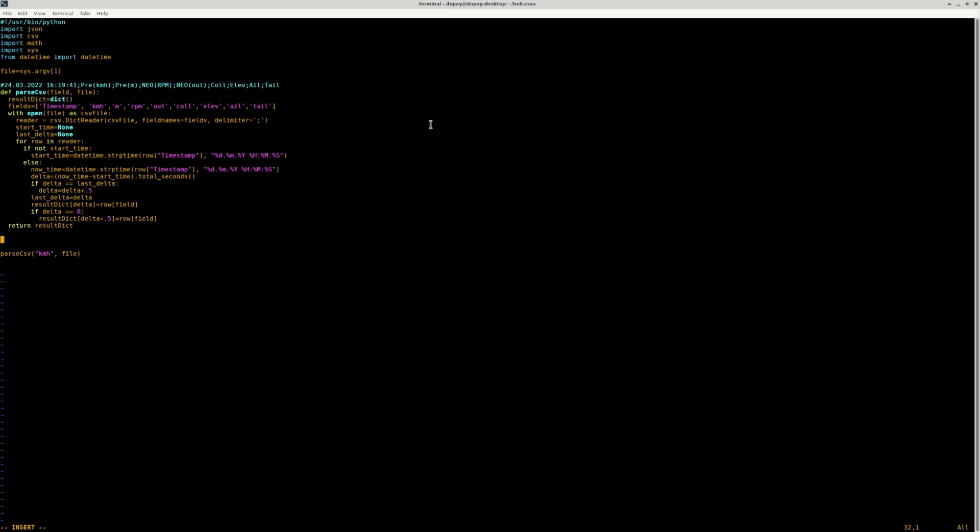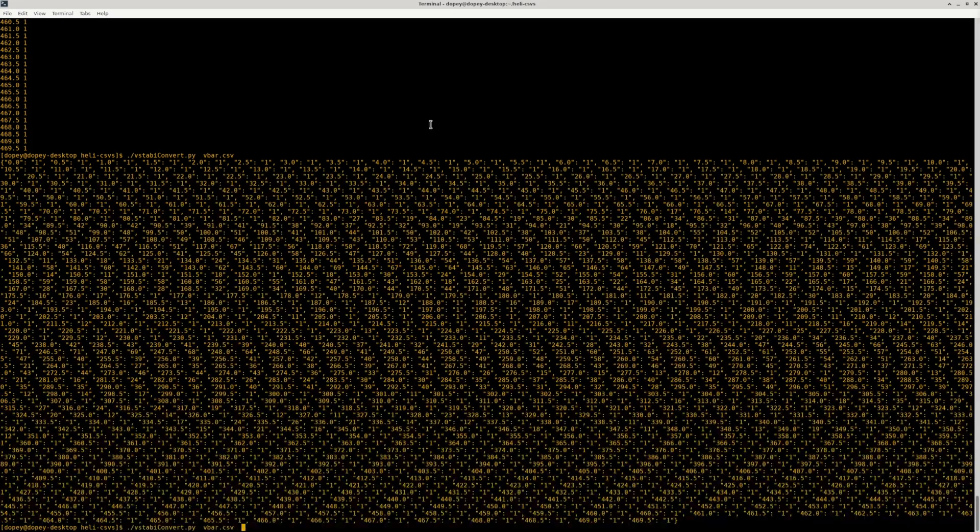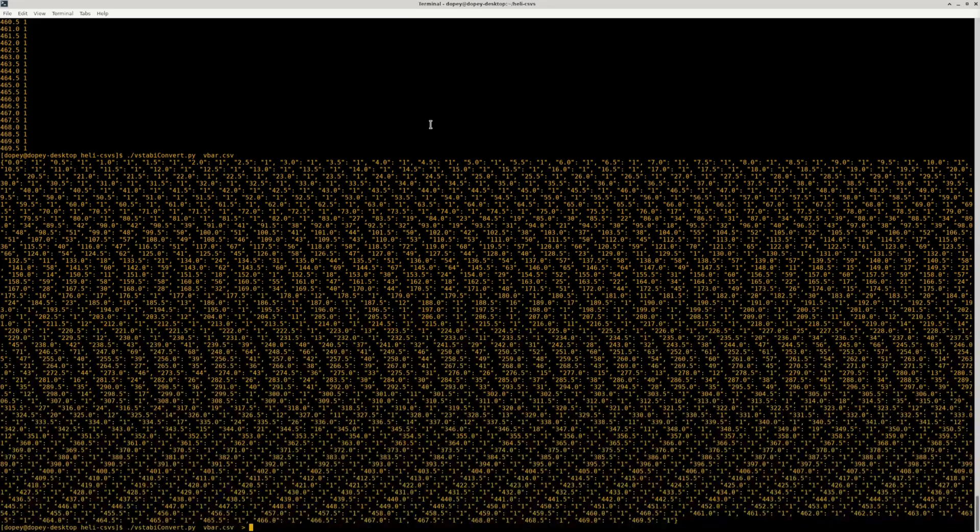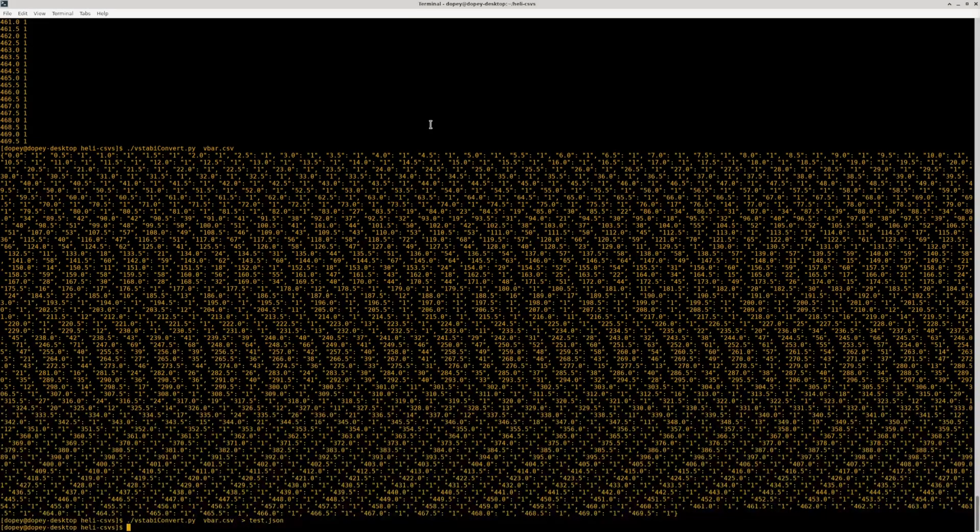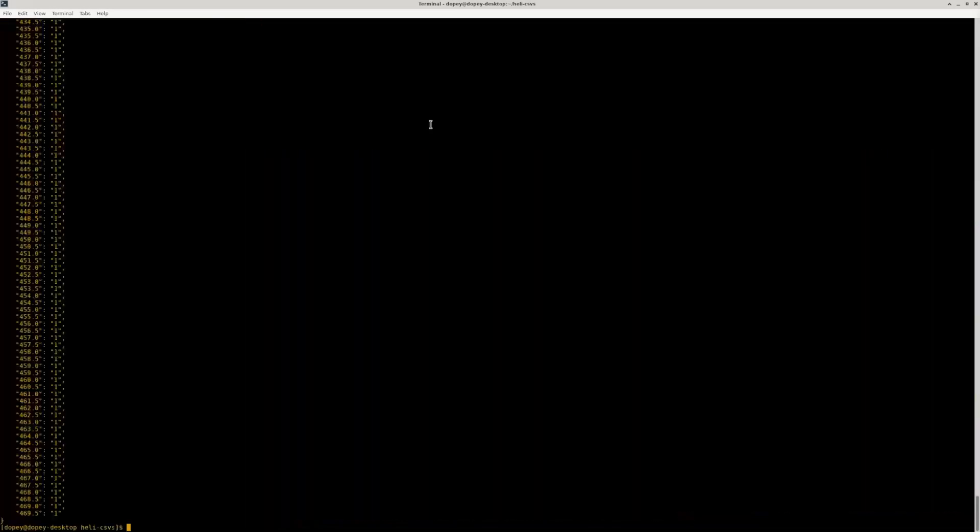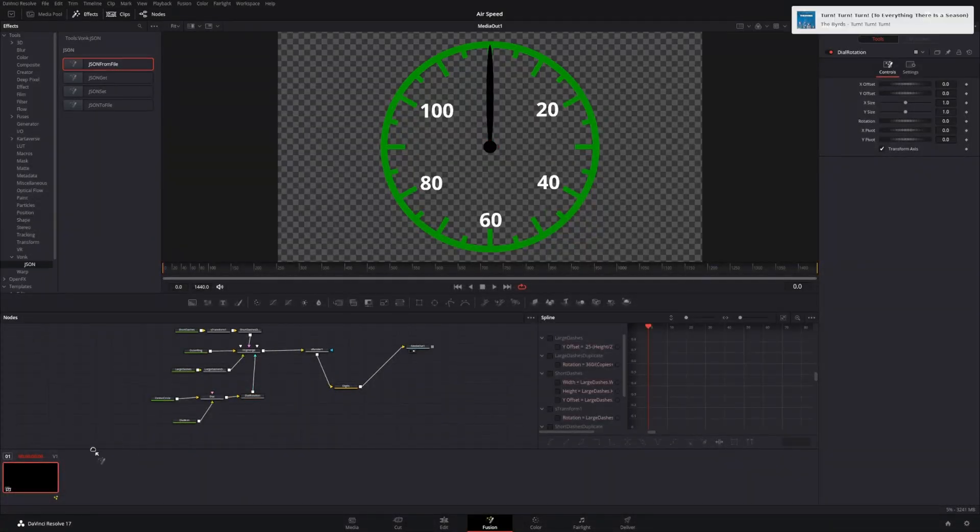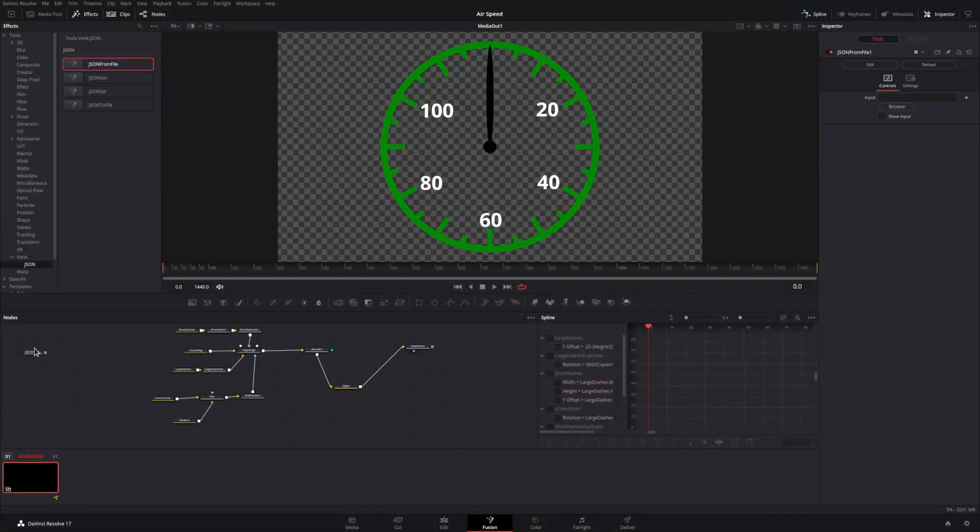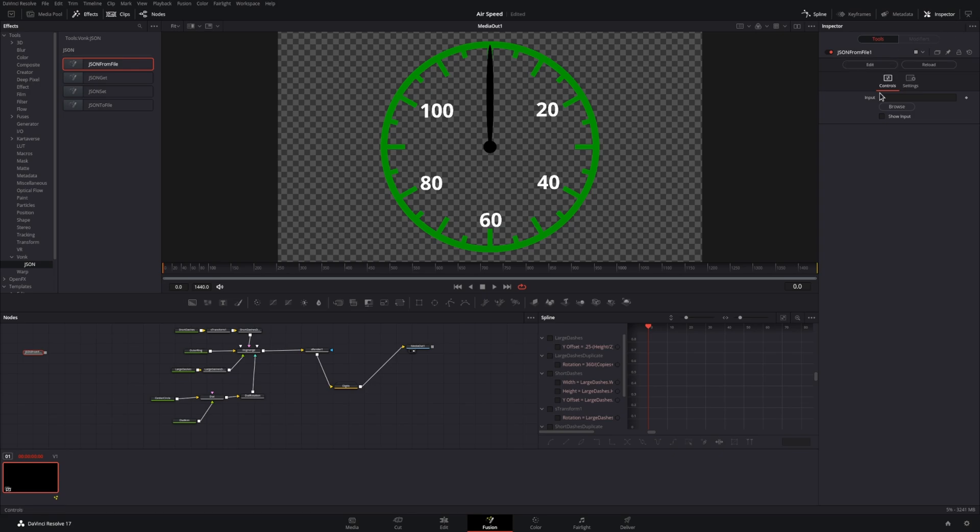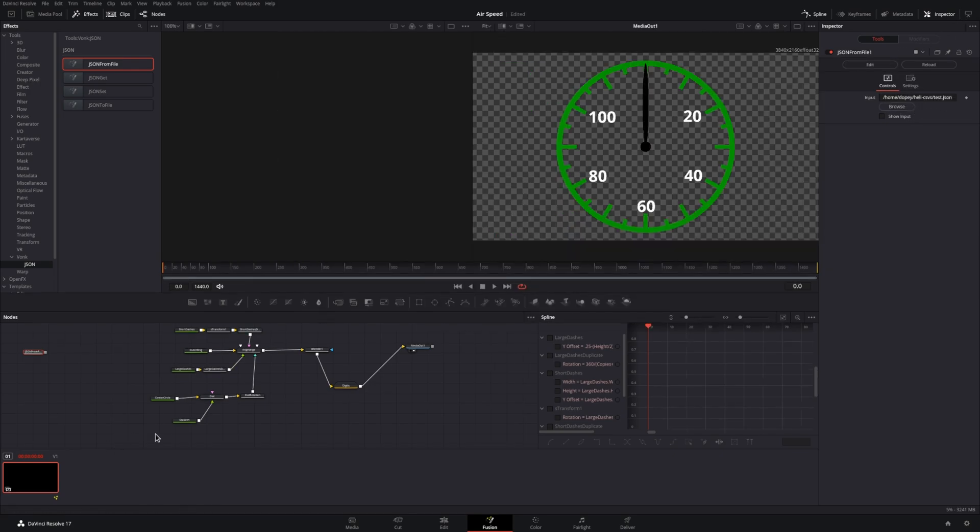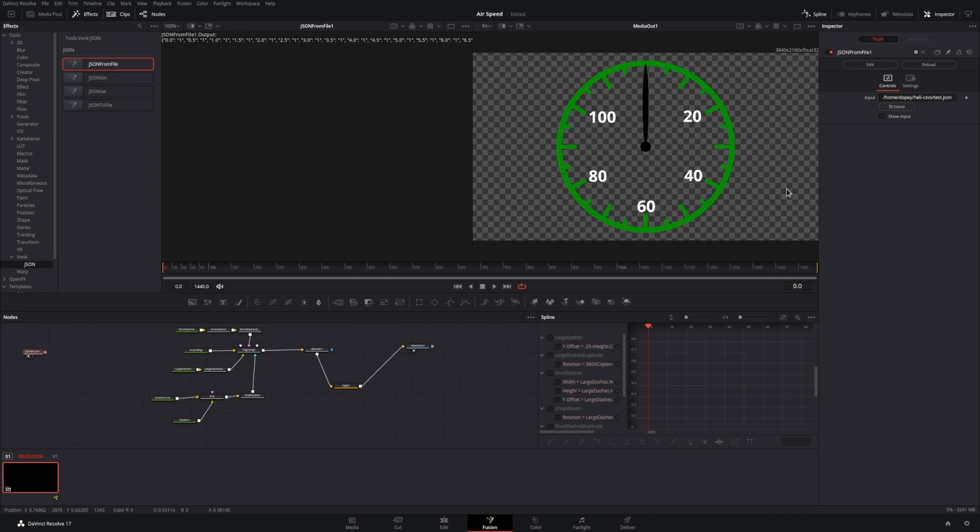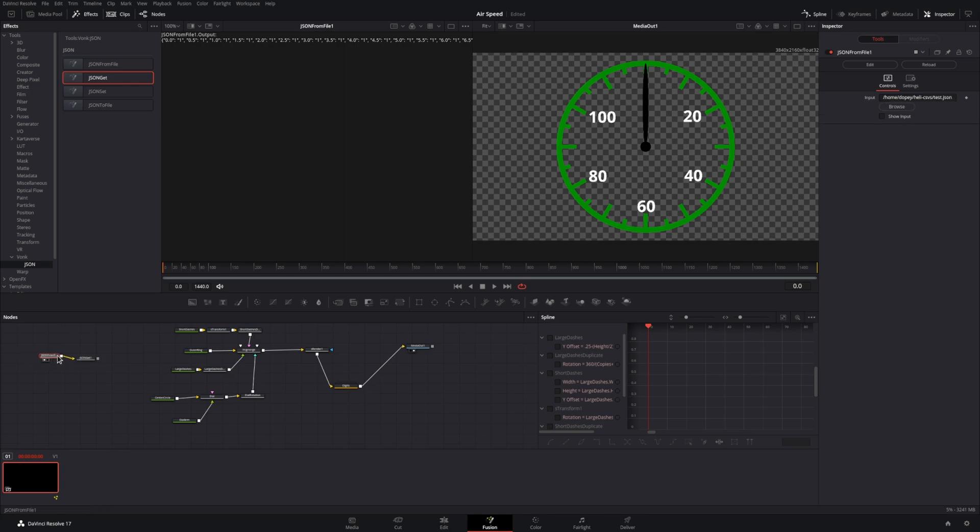Now we have something good enough to begin testing with. You might notice there's a couple of things missing, but we'll come back to those later. Take a quick look at it, and then we'll go back into DaVinci Resolve. We'll bring down two nodes. The first one is a JSON from file. This is where we will specify the file that we just created. But then we'll also use the JSON git, which allows us to set a key telling DaVinci Resolve to fetch from the JSON file with that key value, and then the output is the value in the JSON file.